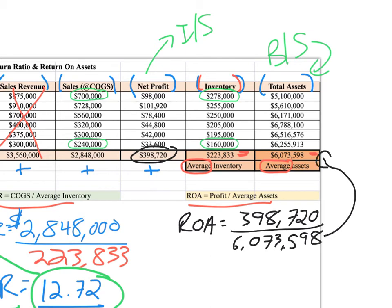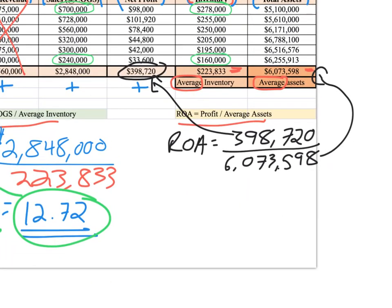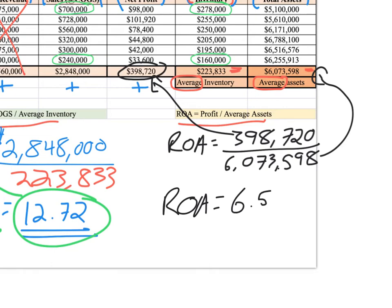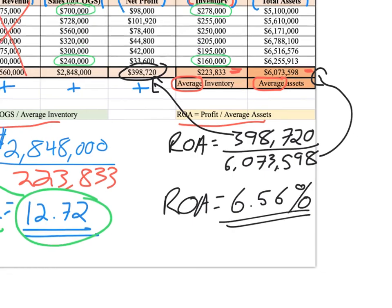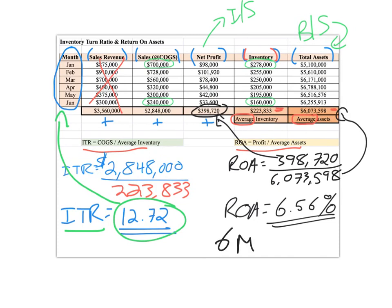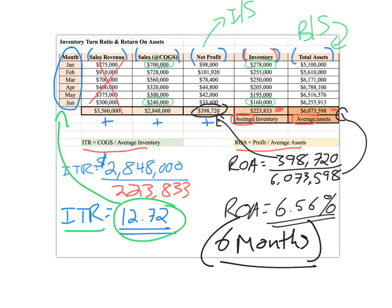The top part — profit — is coming from the income statement, and the assets are coming from the balance sheet. Our ROA is 6.56%. Now that ROA is not annualized — it's for six months. Annualized, it would be better than that, because our average assets will probably hover around $6 million throughout the year and we'll roughly double the net profit. So you can basically assume you'll double the ROA over a one-year period. That is the two basic ways to calculate inventory turns and ROA.